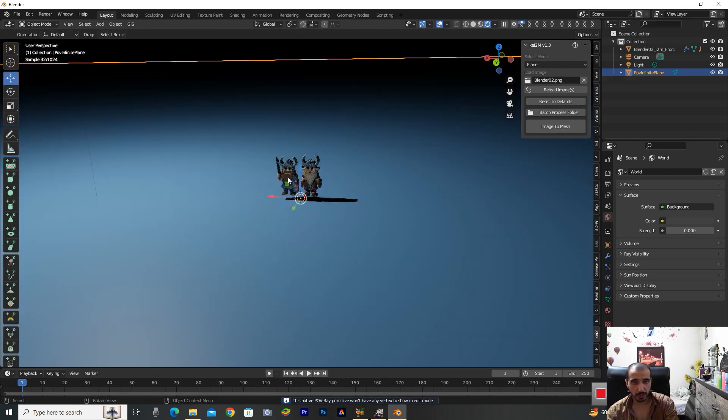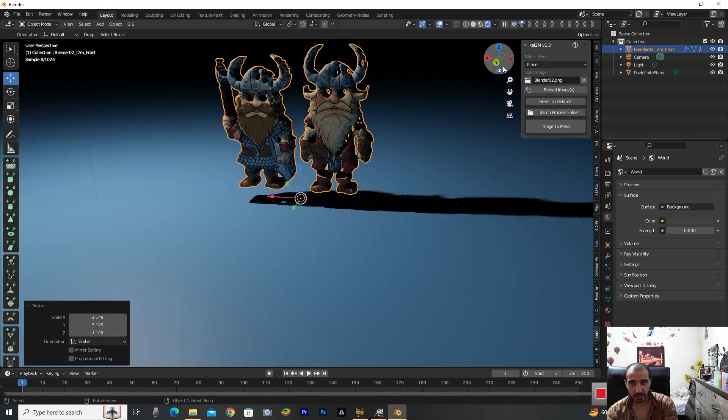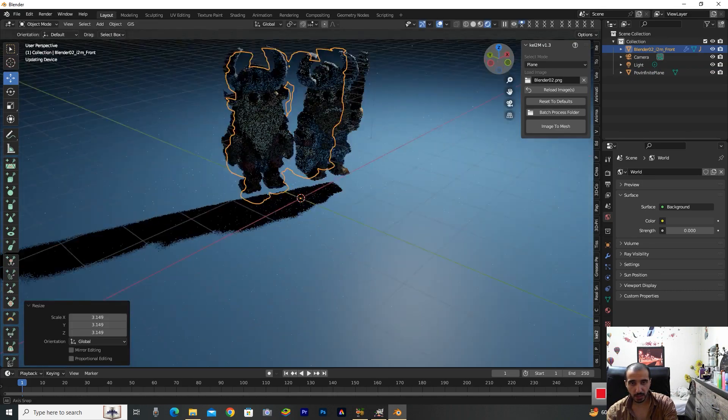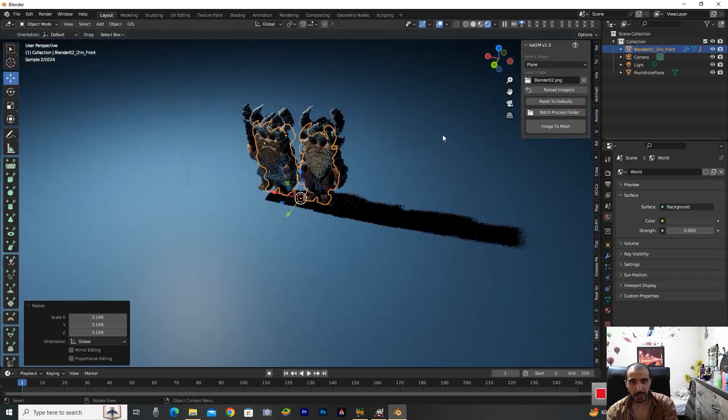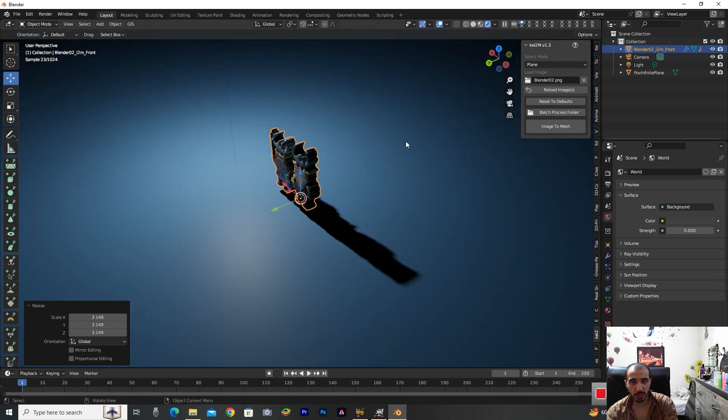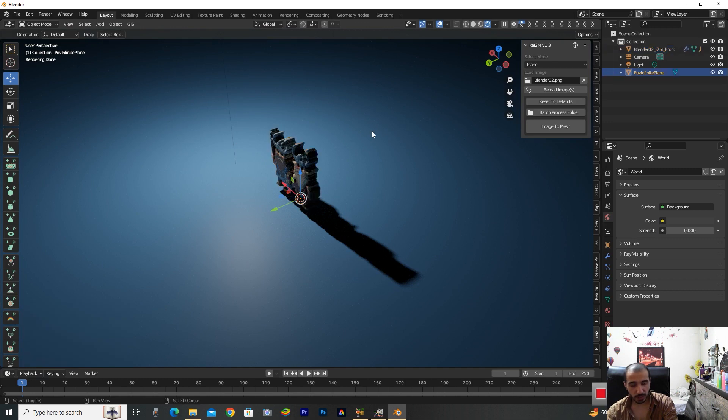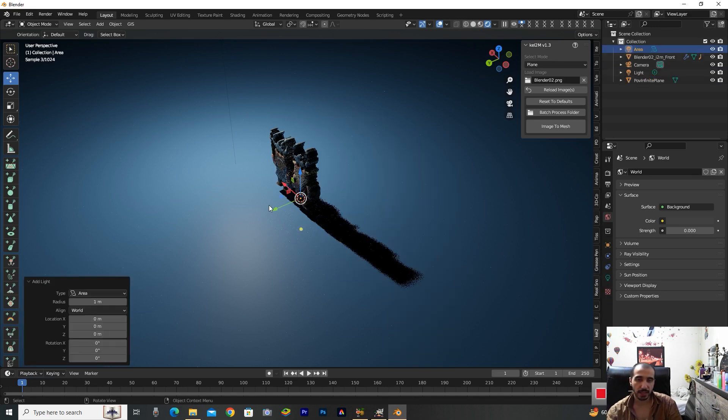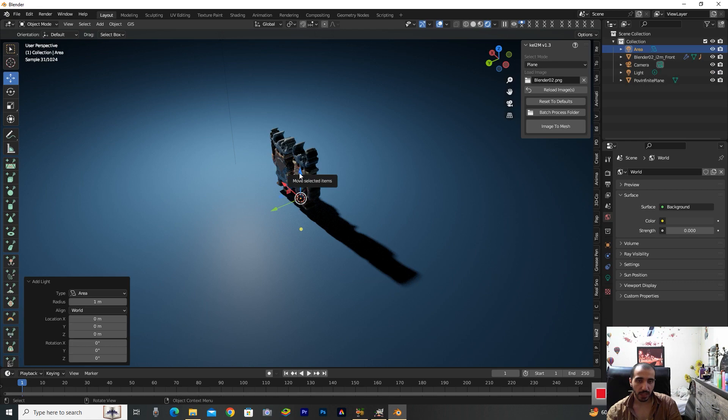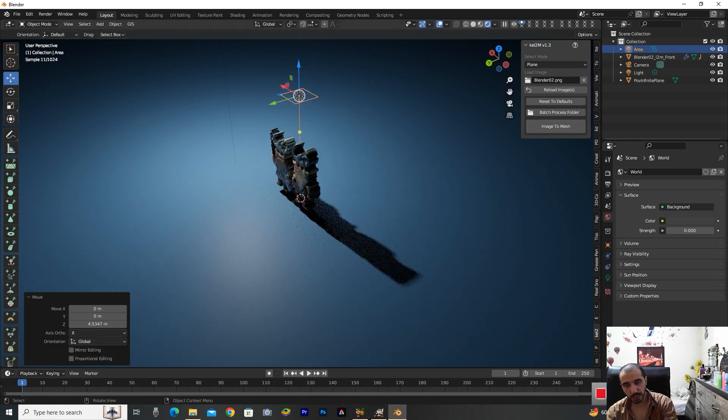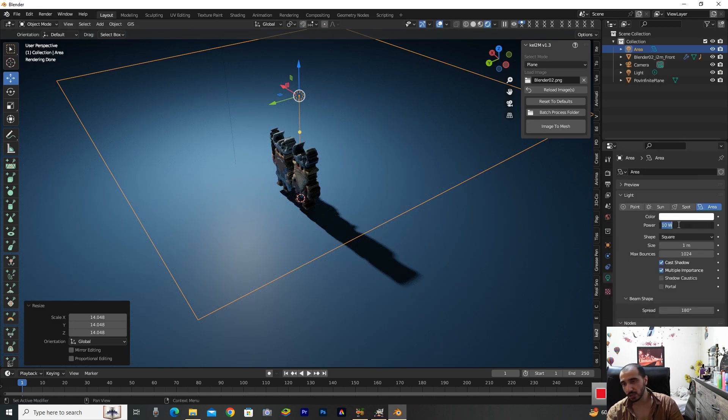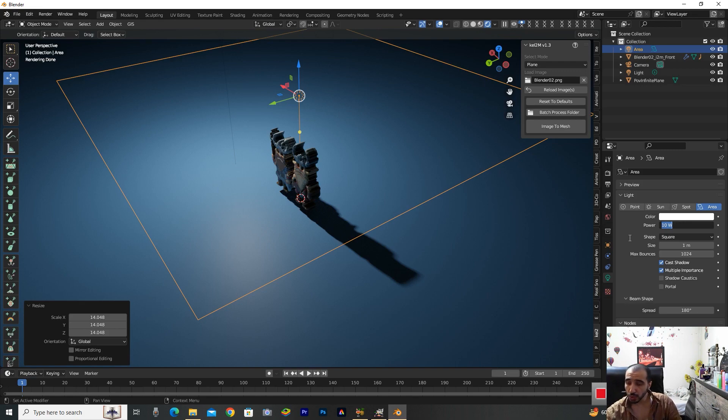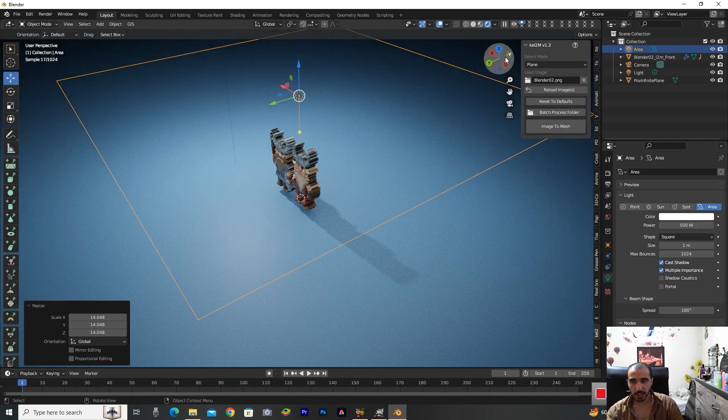We need a light for that. Take Shift+A on the keyboard and select this light, Area. Now take the blue line and bring it up to position it. Then go to the Object Data Properties and change this power to 500.